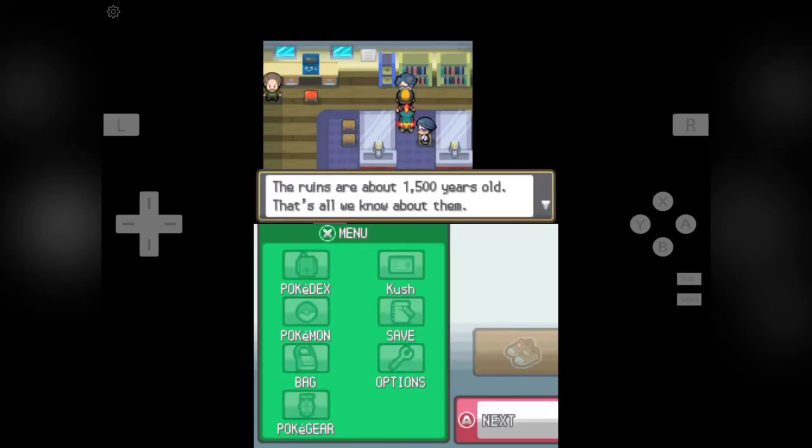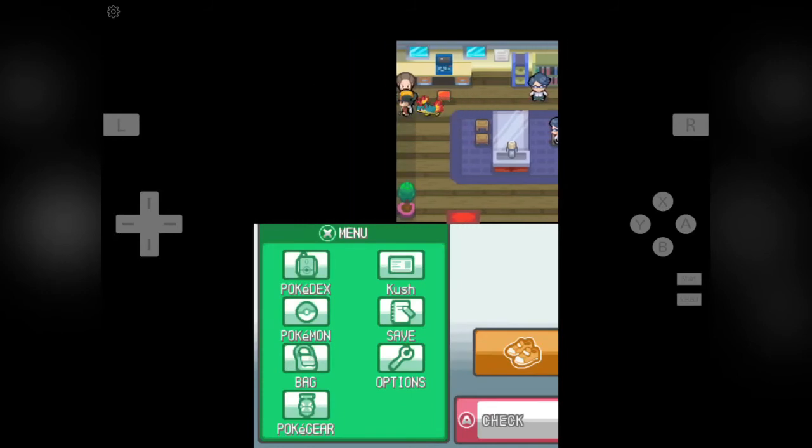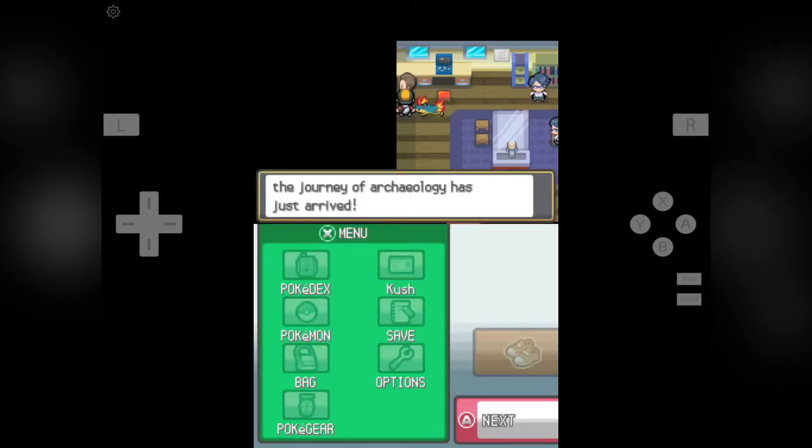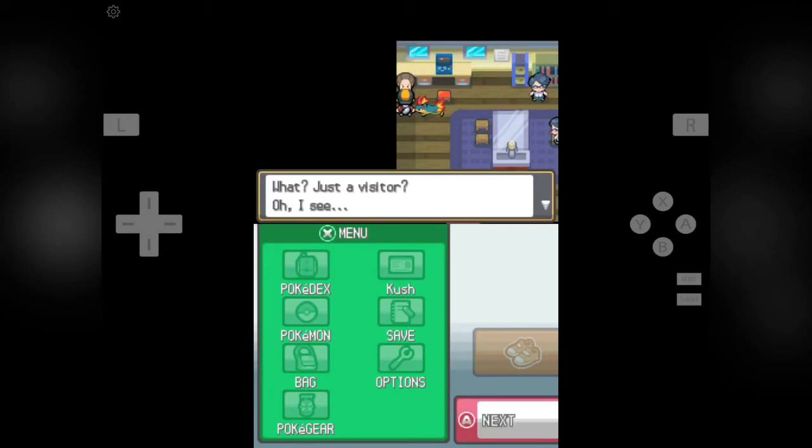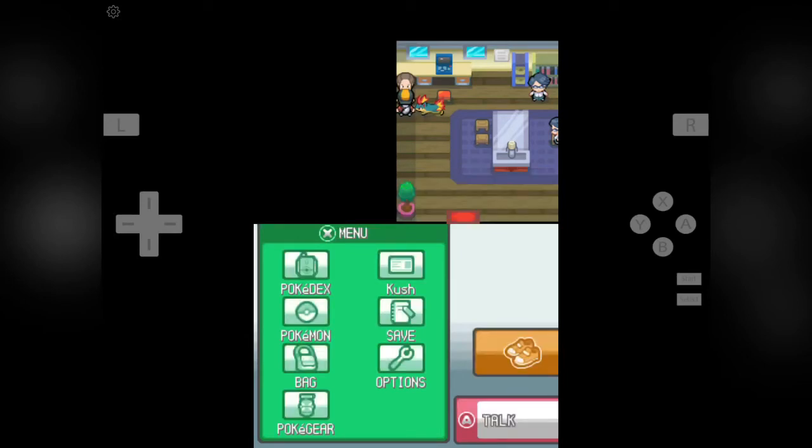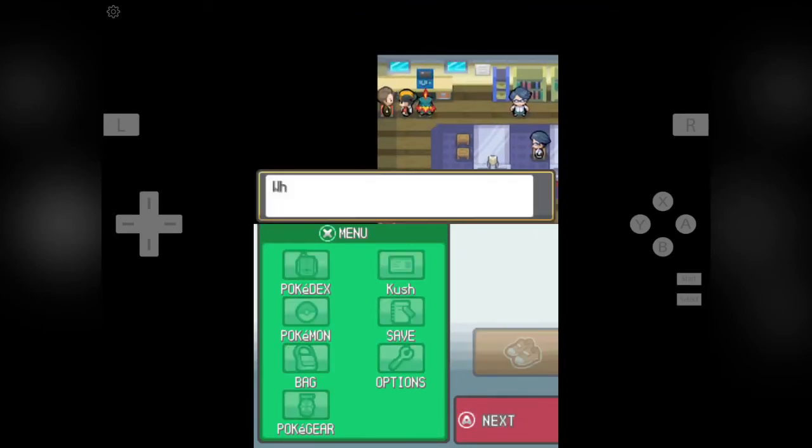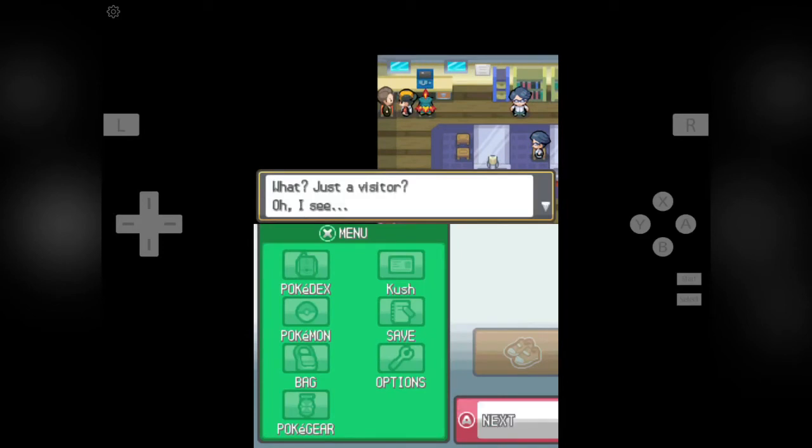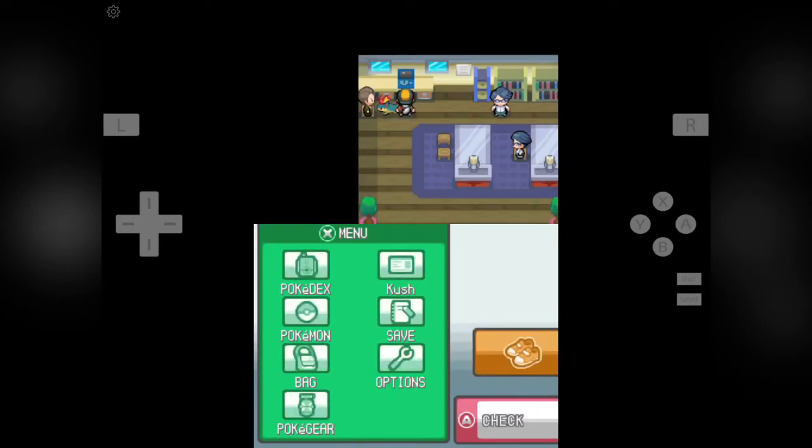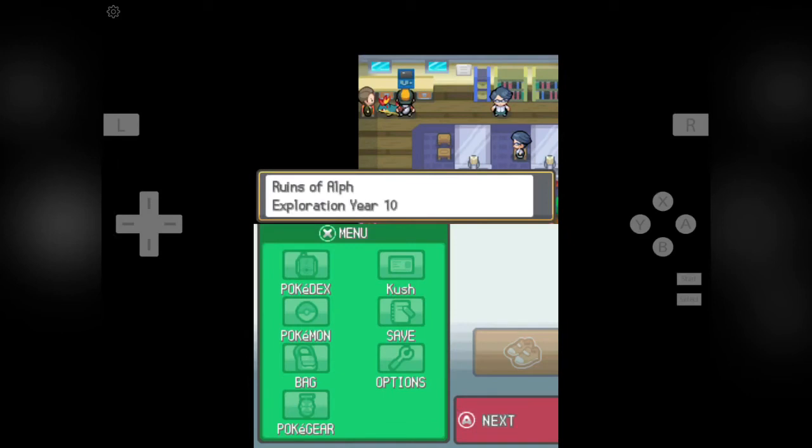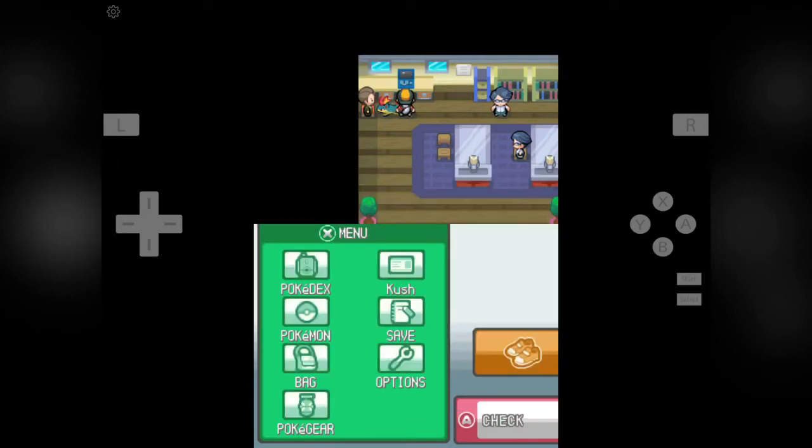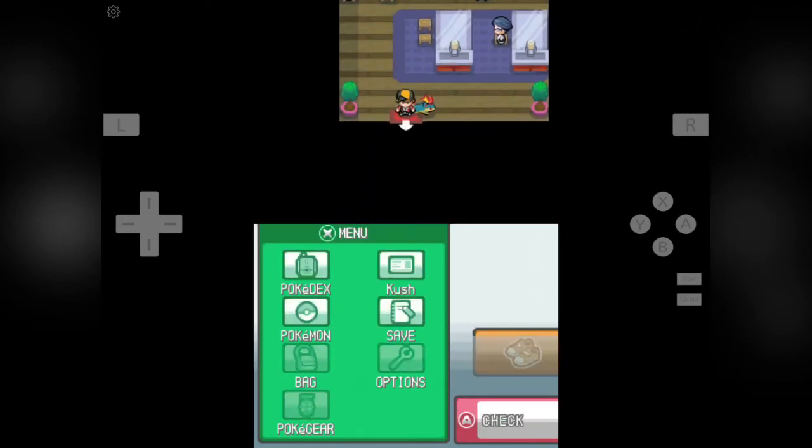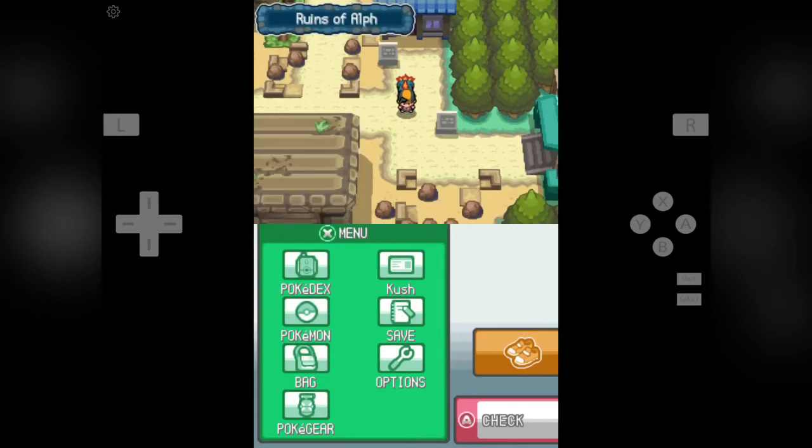The ruins are about 1,500 years old that we know about them, but it's not known why they were built or by whom. Bravo. Ok, so nobody is giving us anything here. Nobody is giving us TM Rock Smash or Rock Climb or anything. But that's no problem. Now let's get out of this research center and go to Route 32.